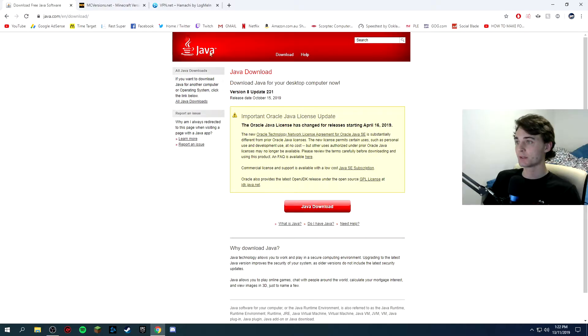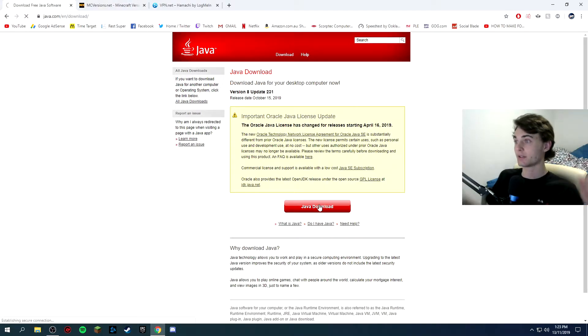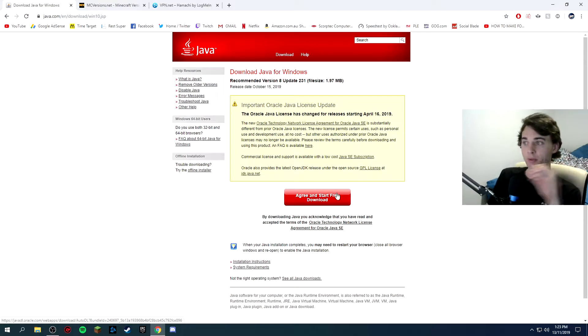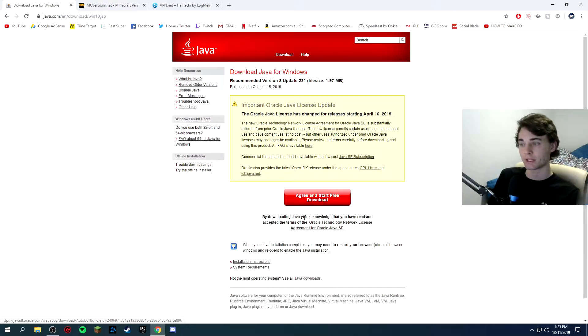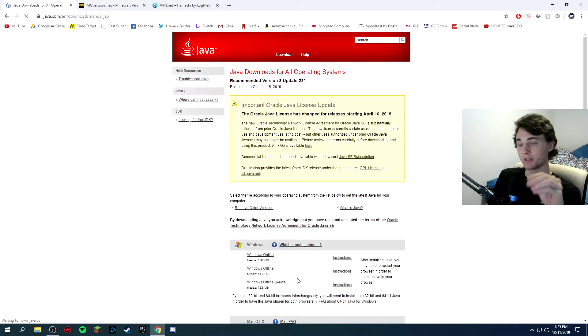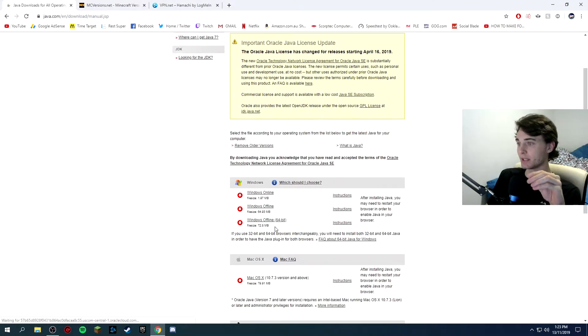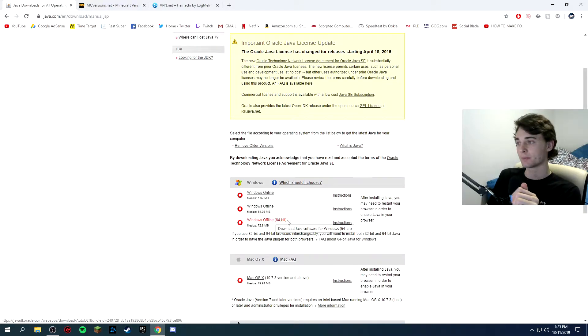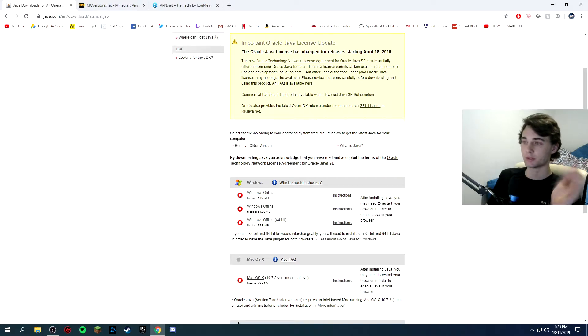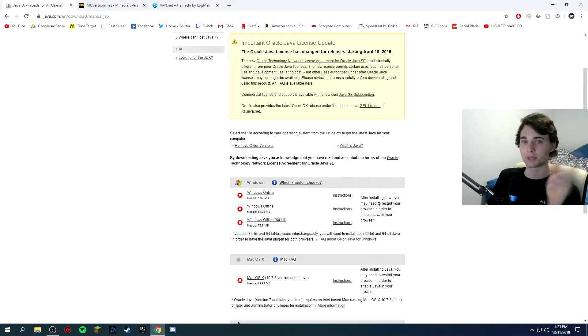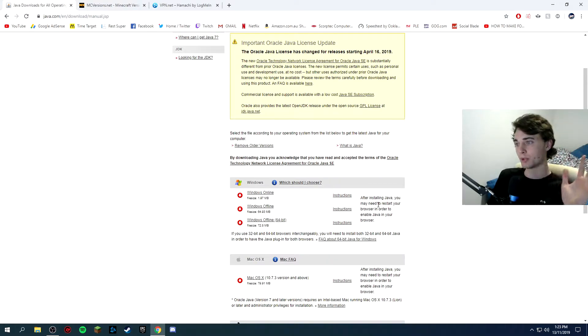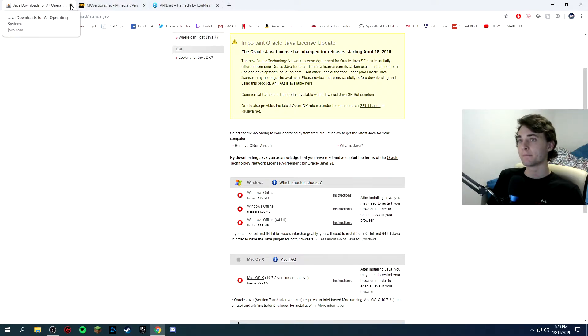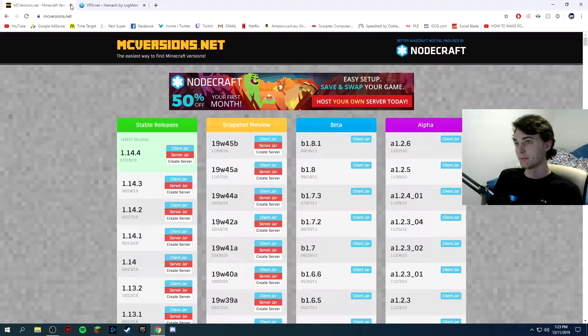So first link, click it, click Java download right in the center, big red button. Instead of clicking agree and start free download, click see all Java downloads and install Windows Offline 64-bit. And then just click that, install it, you don't have to save it, just download it, open it, run, accept yes, and allow it to remove your old versions of Java and just get this new one because this is what you need. You can then close that.